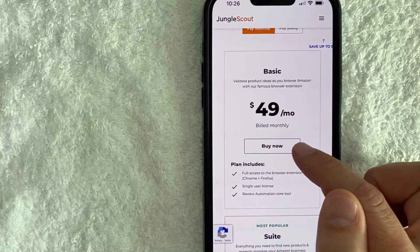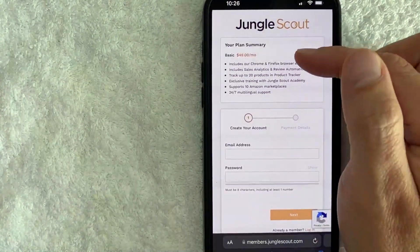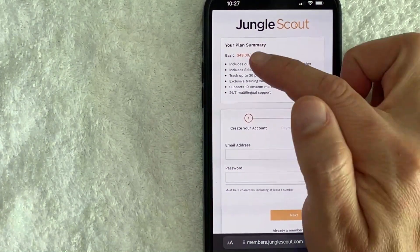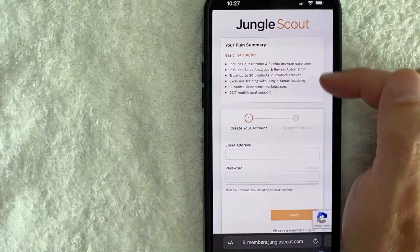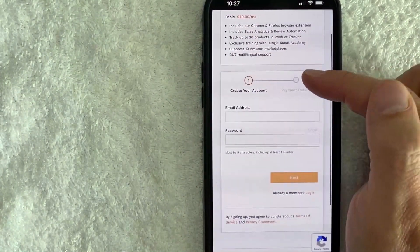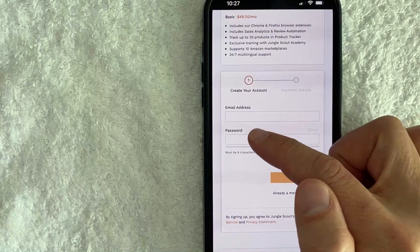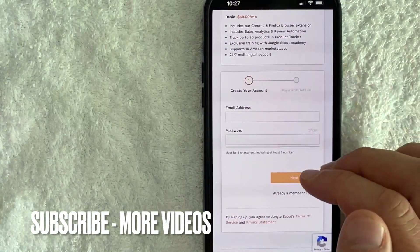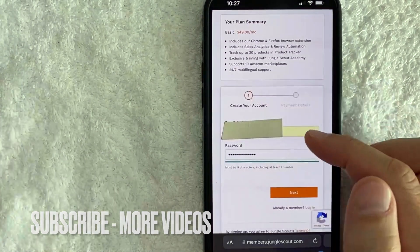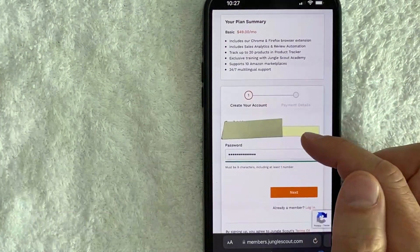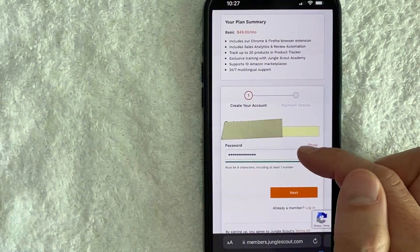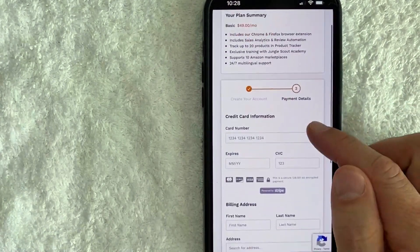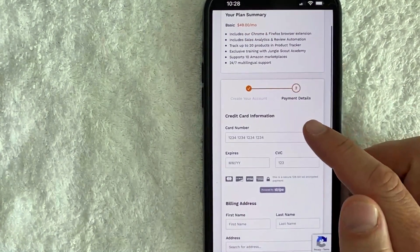Once you've chosen the plan, click on the "Buy Now" button. It confirms what type of Jungle Scout account you're signing up for — it's $49 and includes listed features. Next, enter your email address and create a password. I went ahead and entered that information off screen, then clicked the "Next" button.